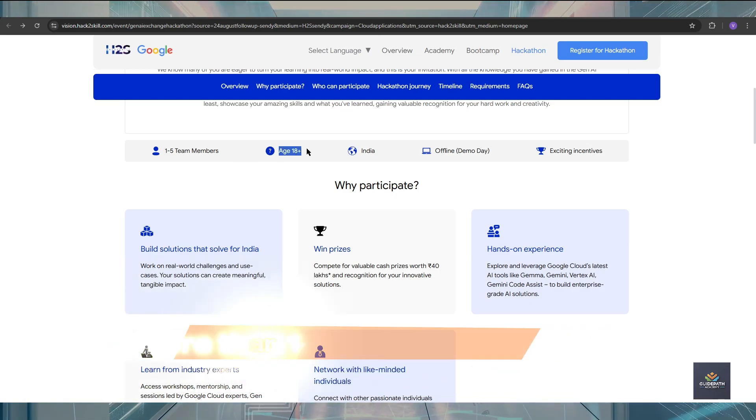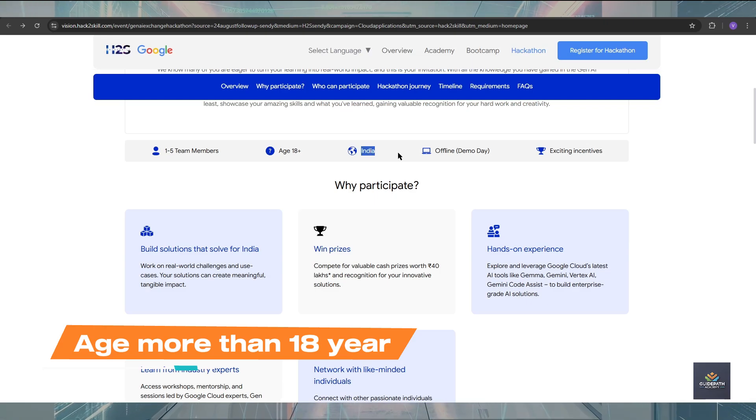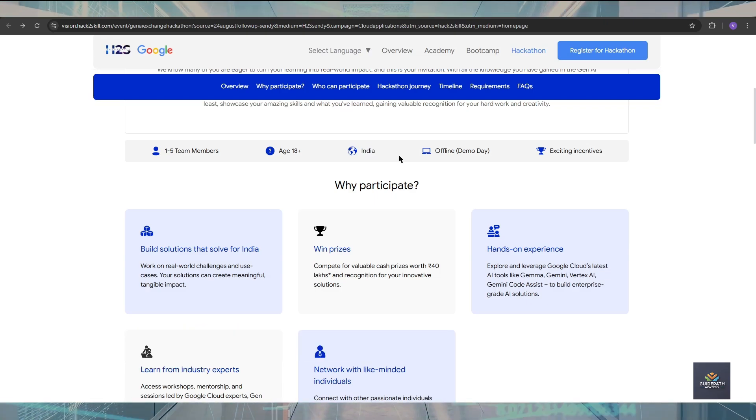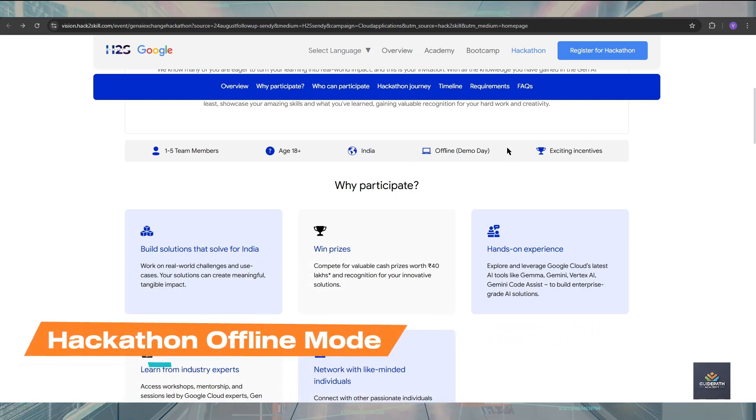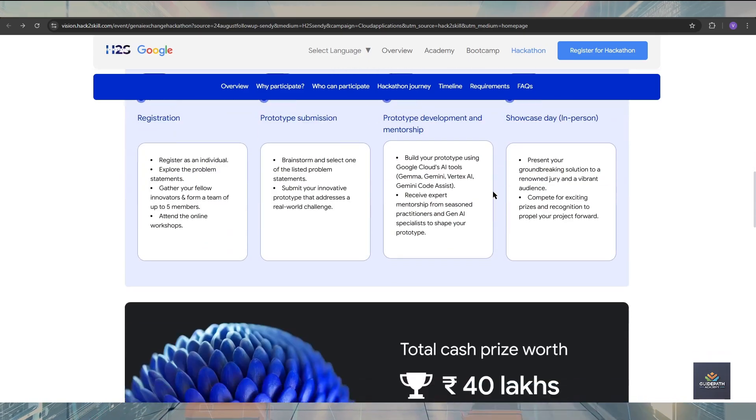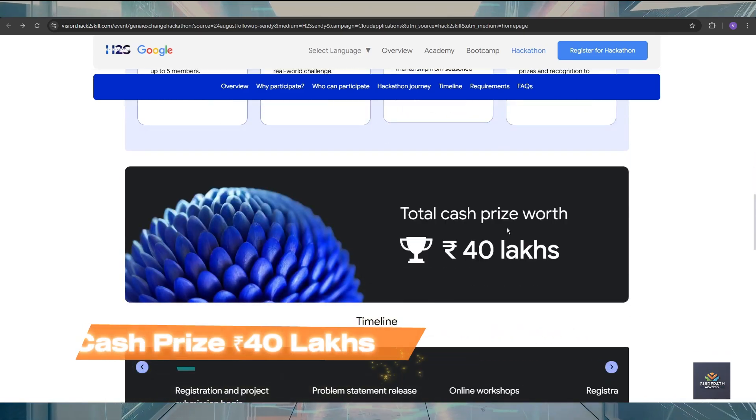You should be more than 18 years of age, from Indian nationality, and this is for offline mode. The total cash prize will go up to 40 lakh rupees.